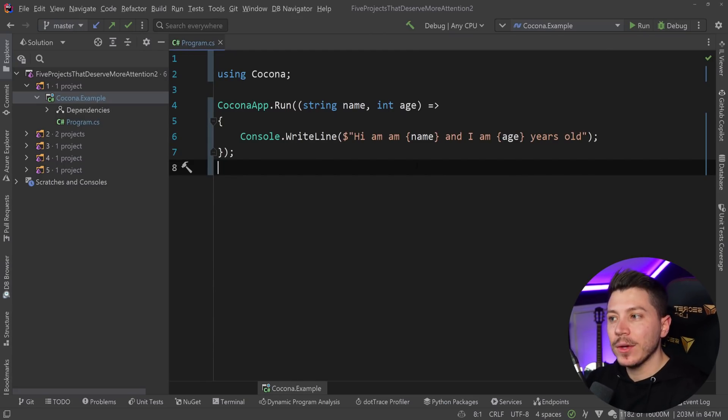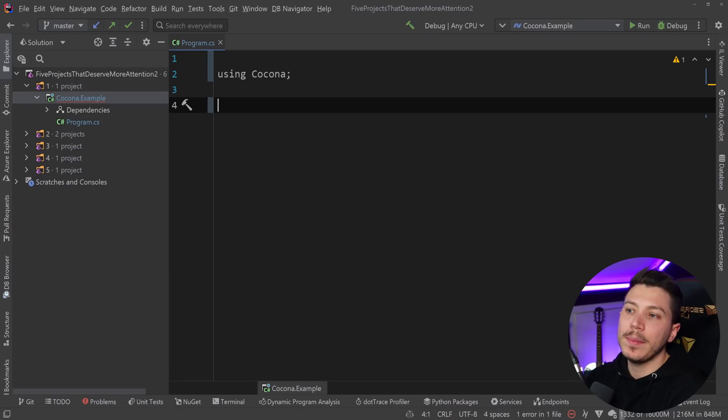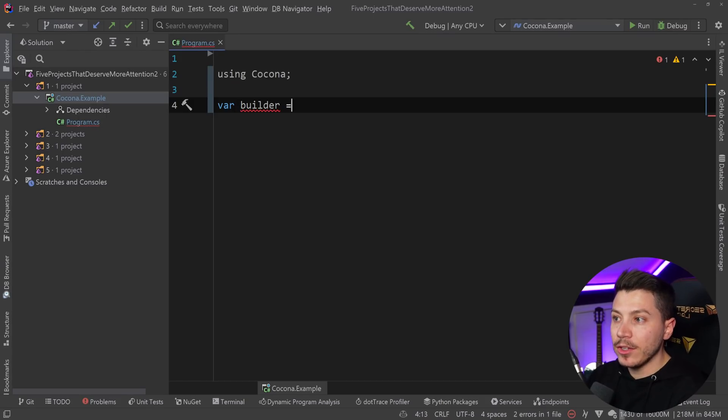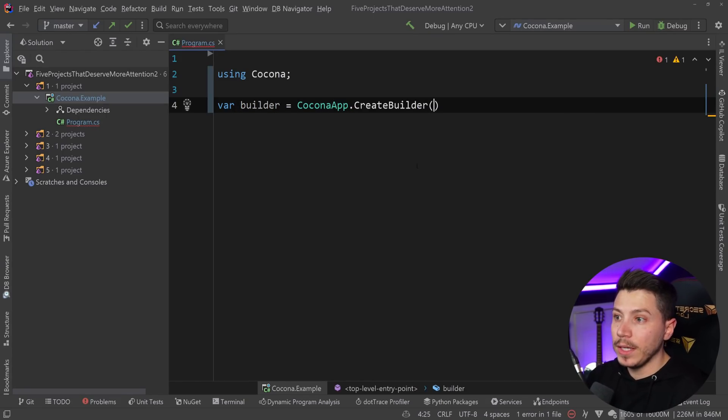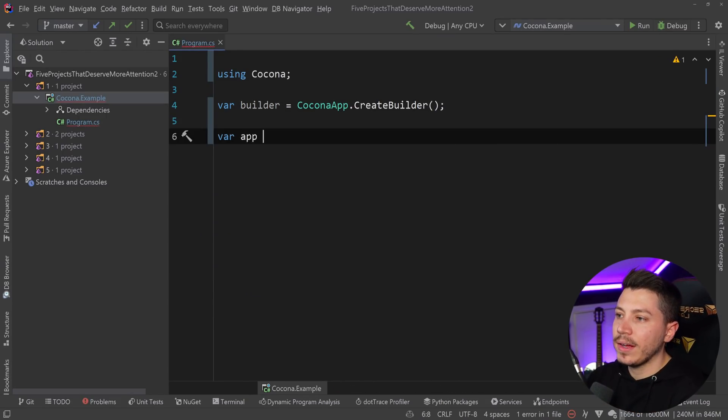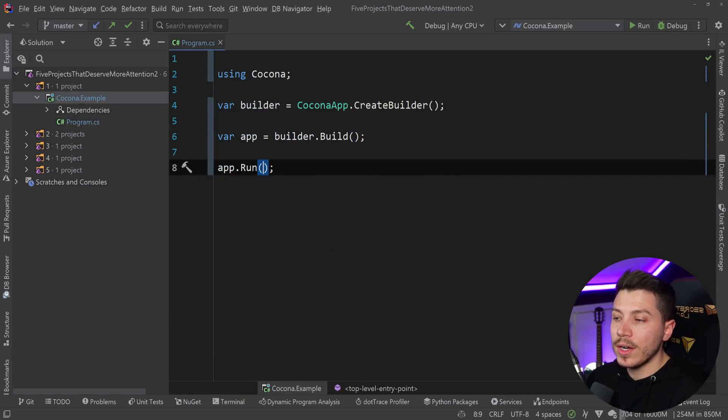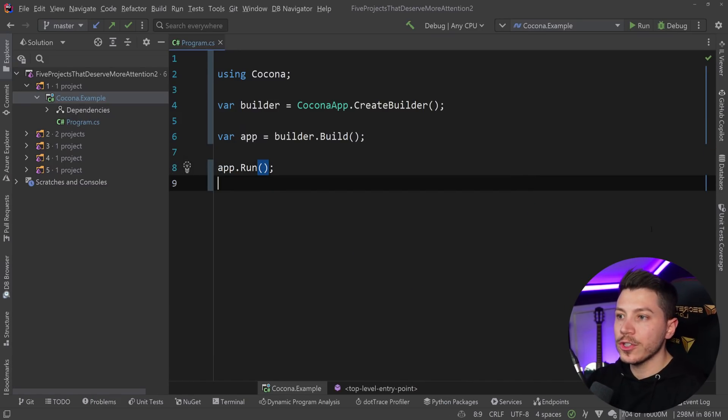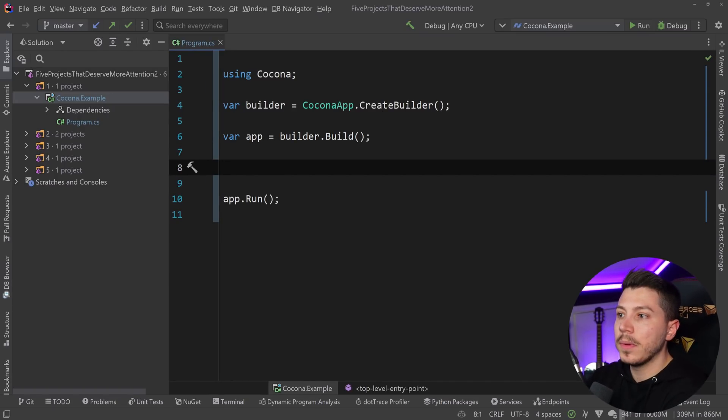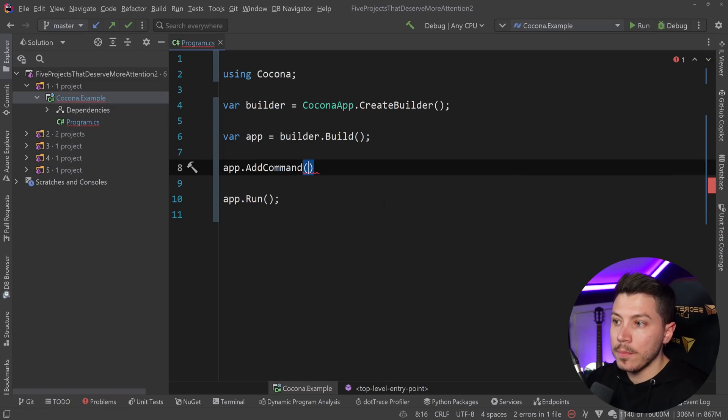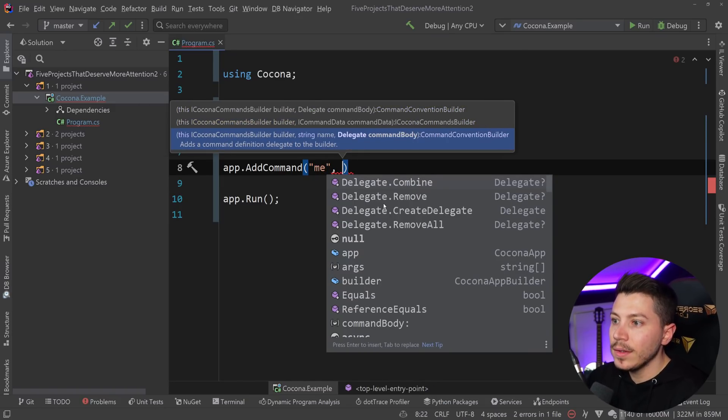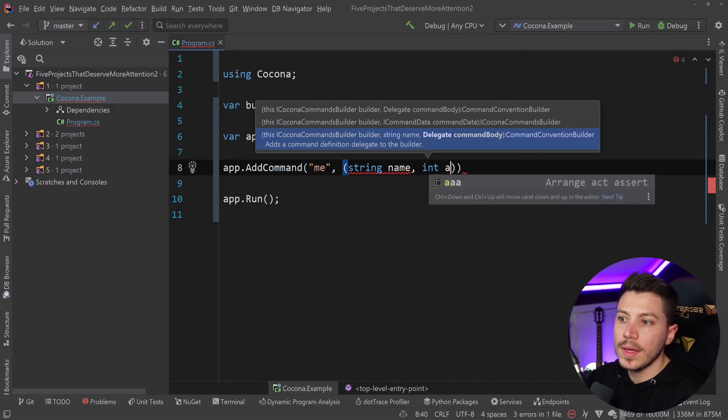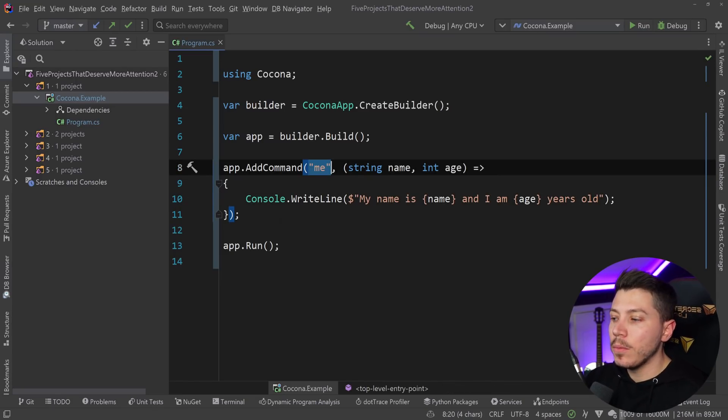What I really like about this library is that it's trying to follow the minimal API approach. So you have Kokona app.create builder, the same way you would have in the minimal API. Then you can have an app, so the app is builder.build. And in the end, you just run it. Everything looks exactly as a minimal API. If I was to register the same command in this form, I would say app.add command me and then have a delegate with the same parameters.